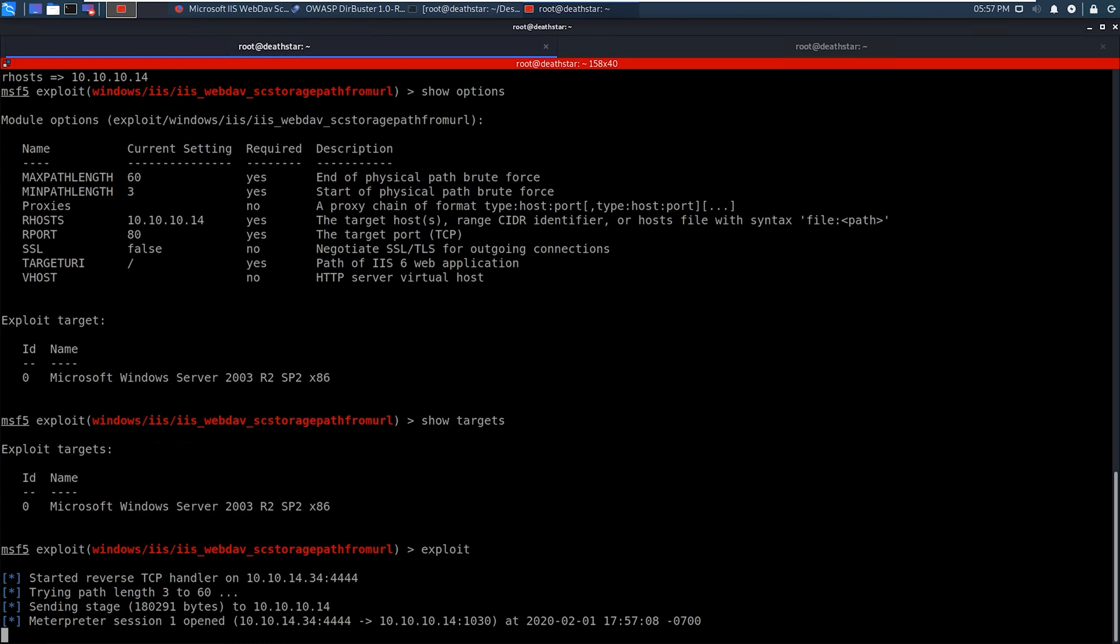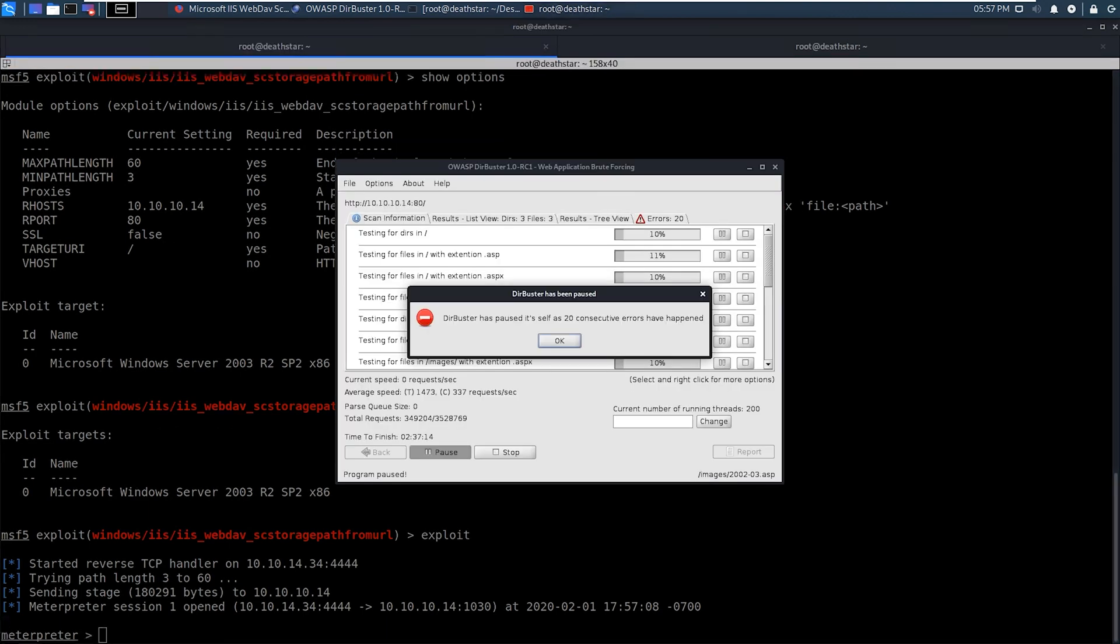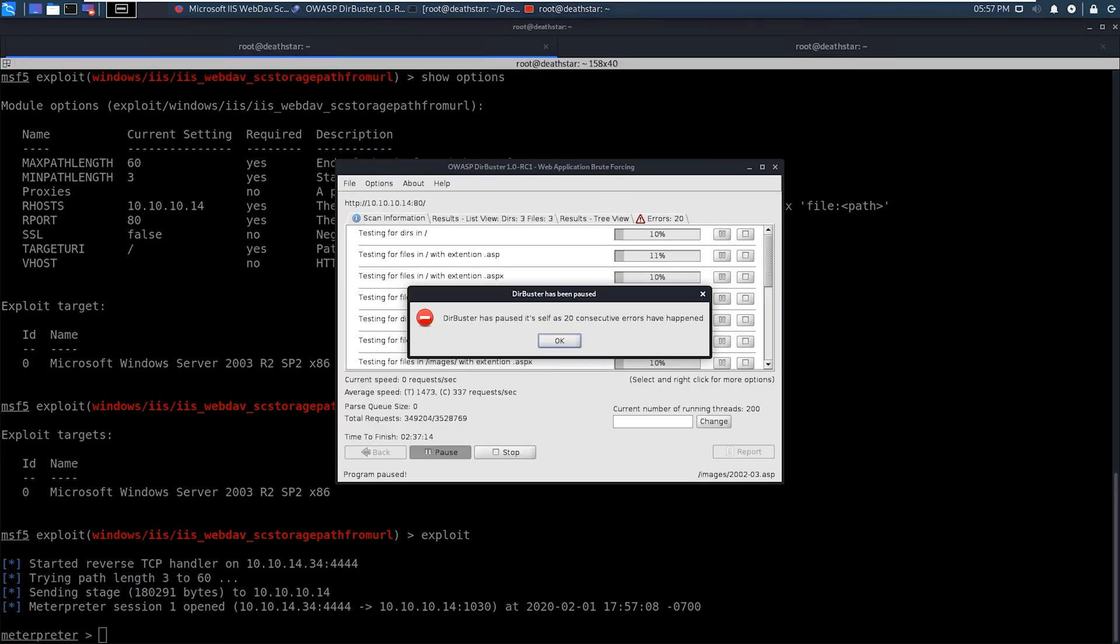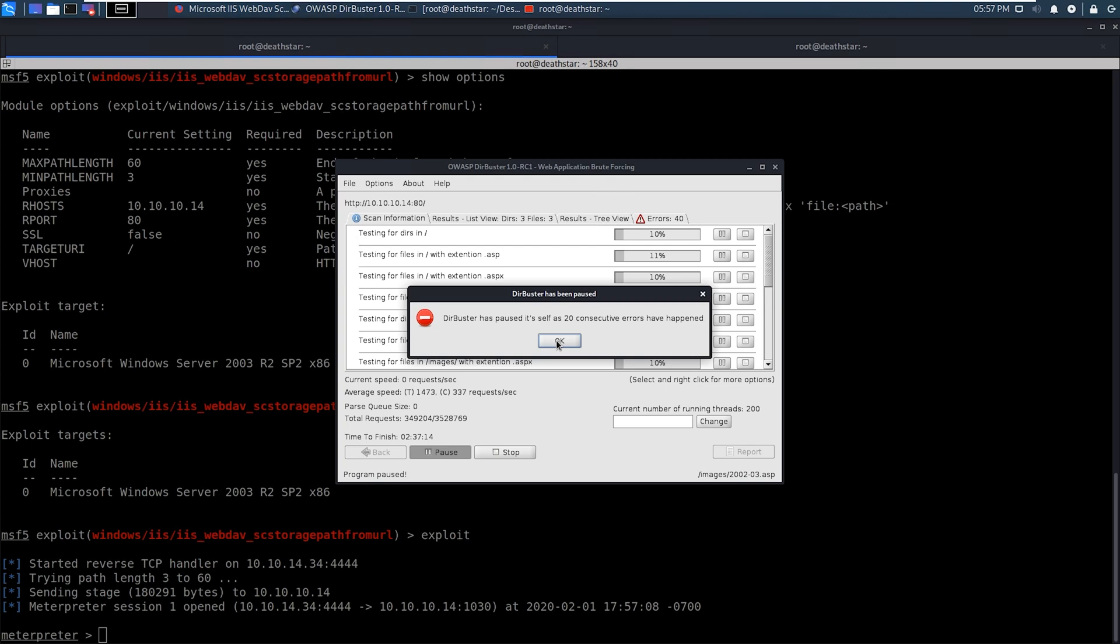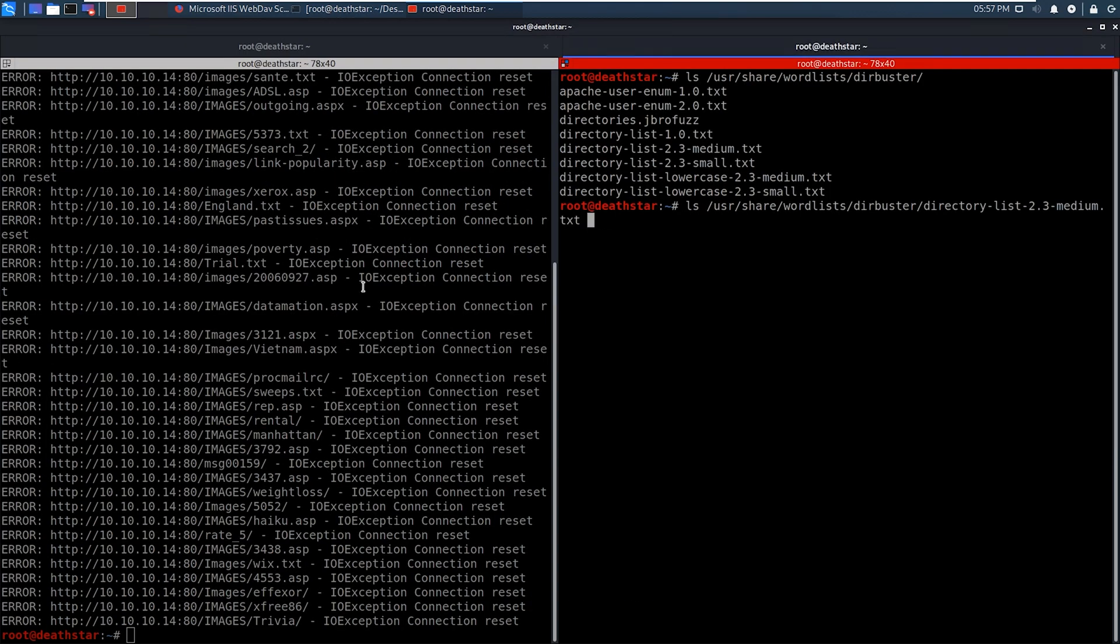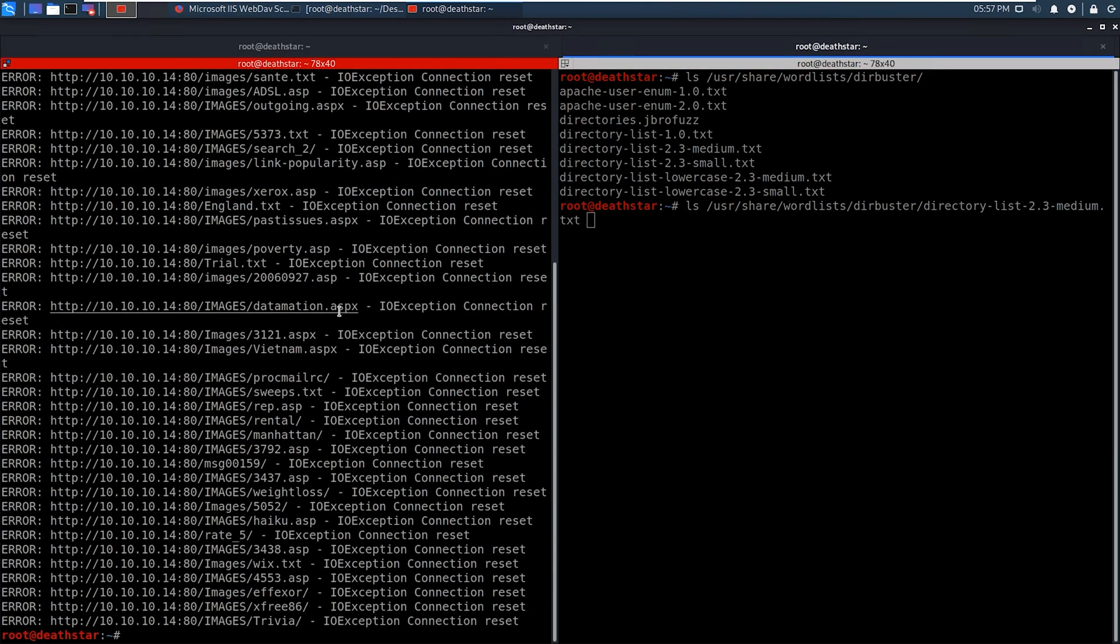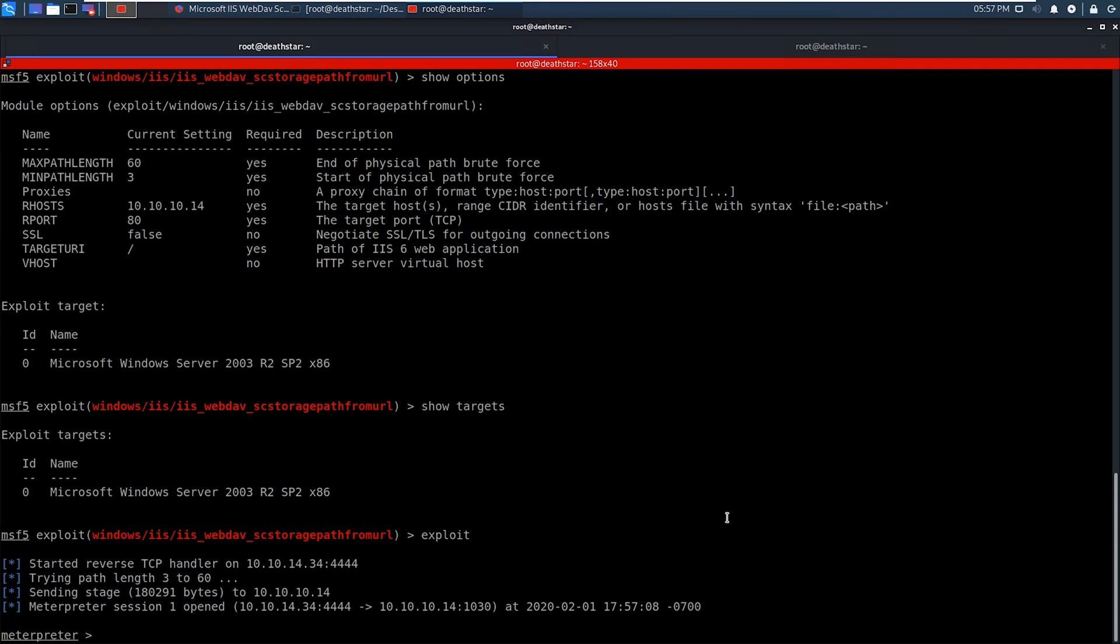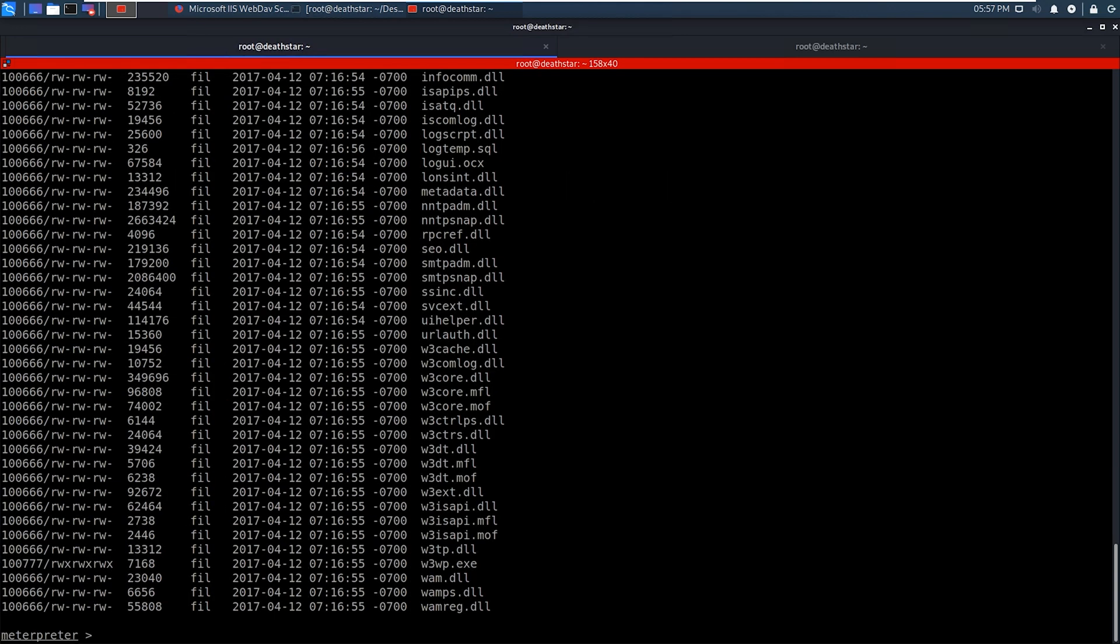And as you can see, it looks like our meterpreter shell is being returned. So that looks like a win right there. And we're going to start getting a bunch of errors apparently for DirBuster. So we'll go ahead and stop that because that scan is actually not going to be useful to us anymore. All right, and there is our meterpreter shell. So we can go ahead and list out some files.